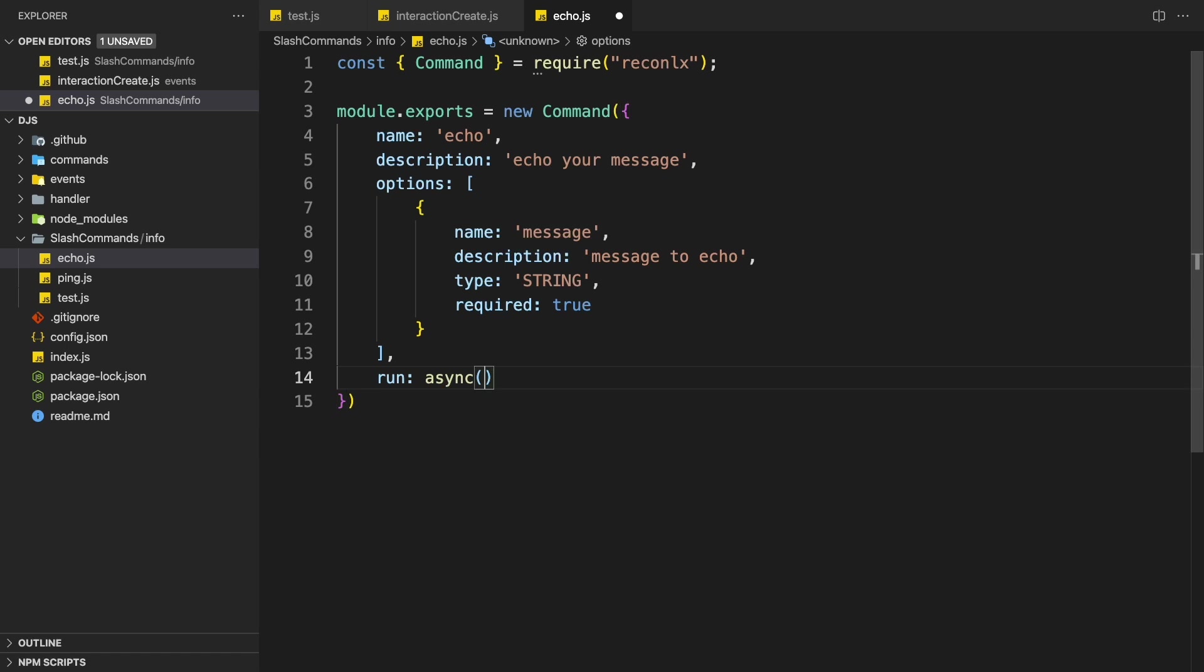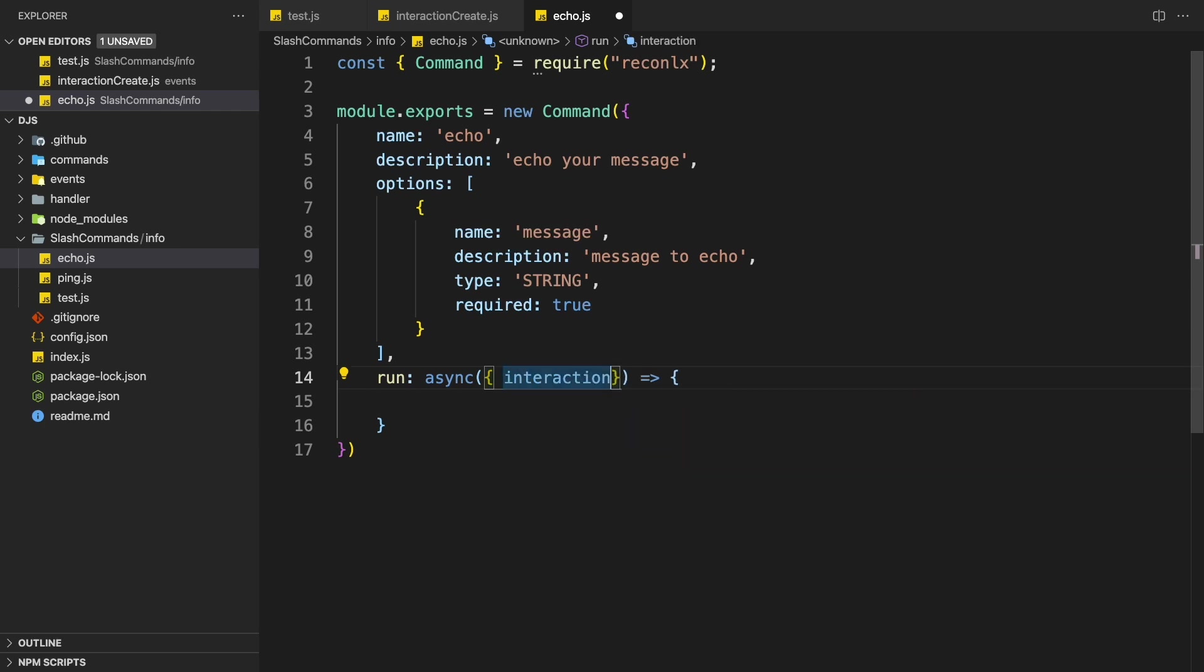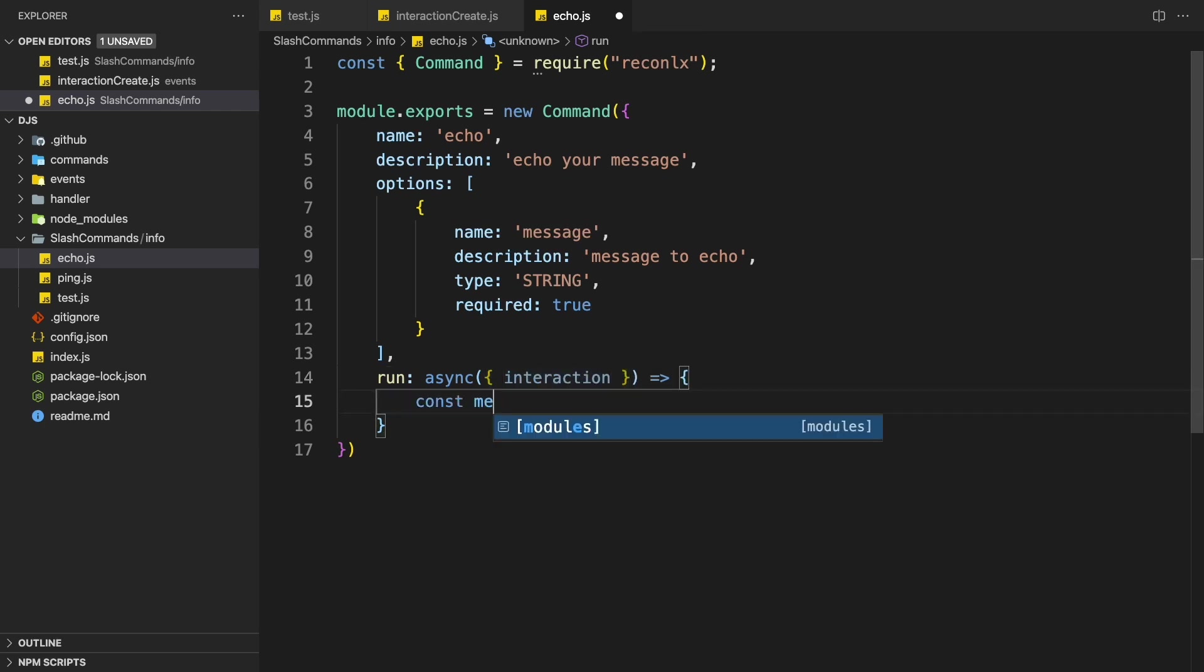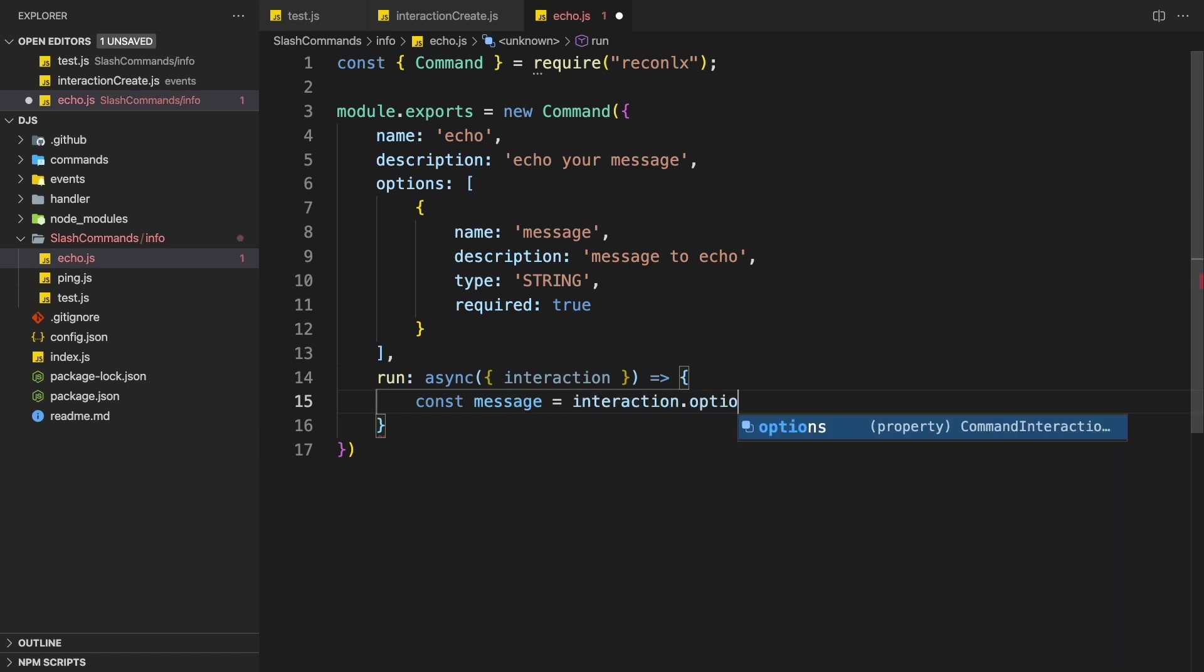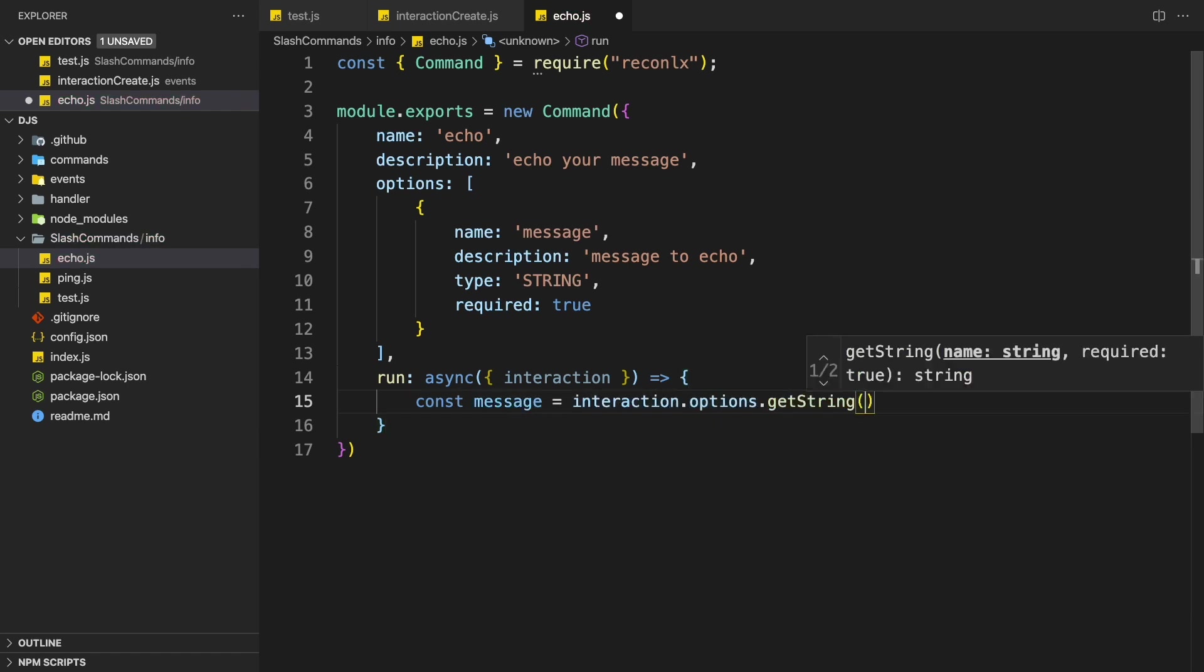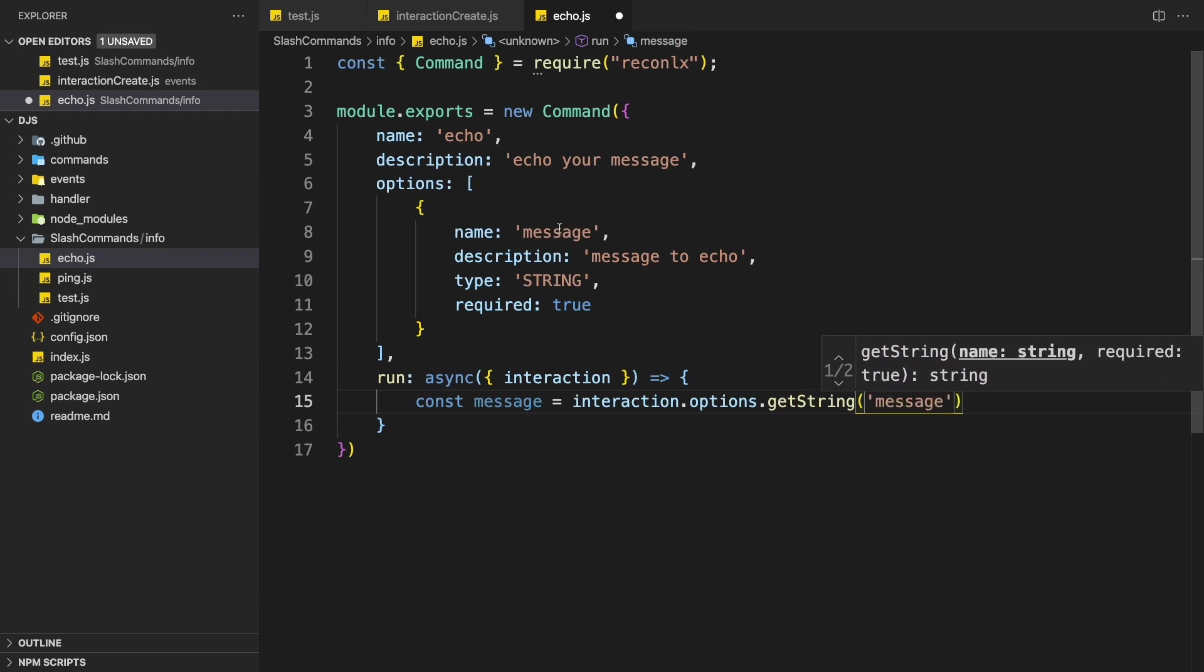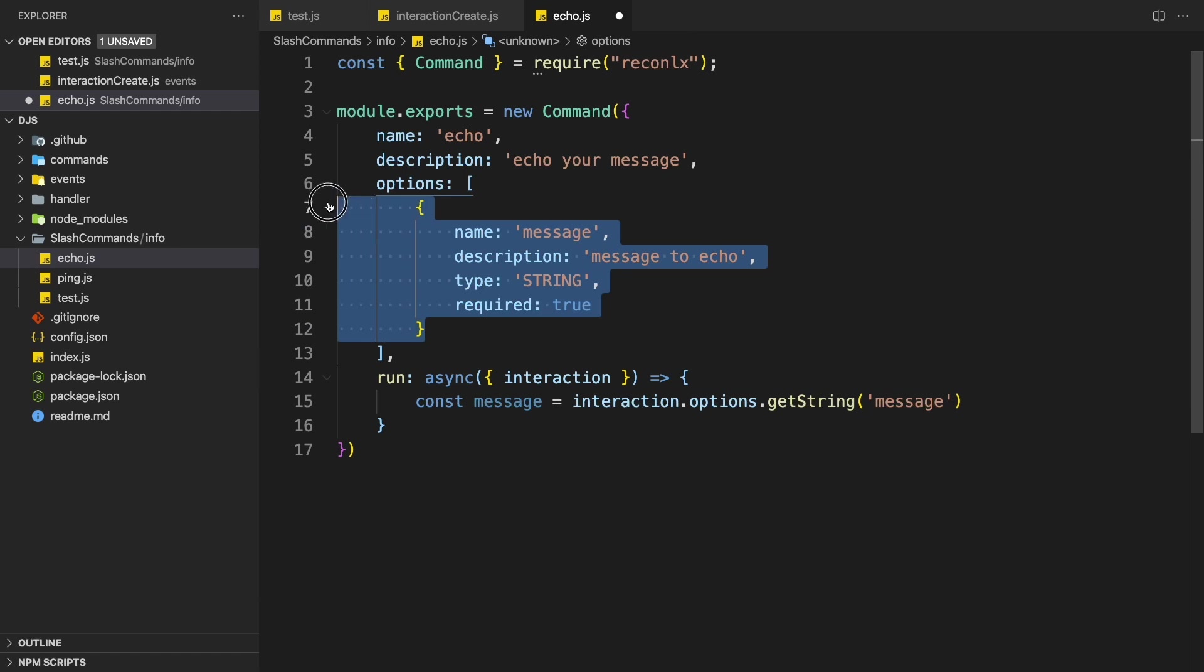Alright. So now we're just going to echo the message. So let me just create a function, interaction because we only need interaction for now. And then we're just going to do const message equals to interaction, the options not get string. And then we can just pass in message.